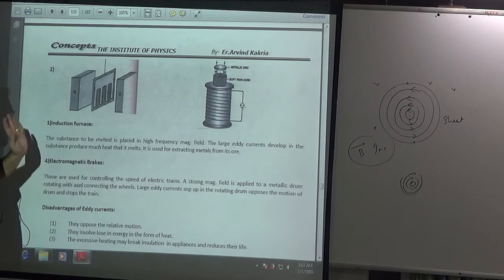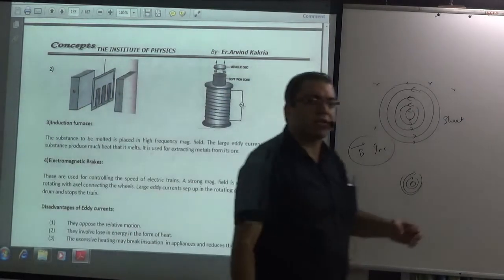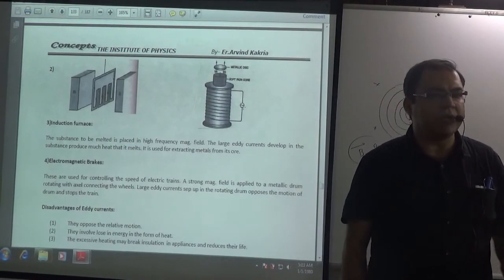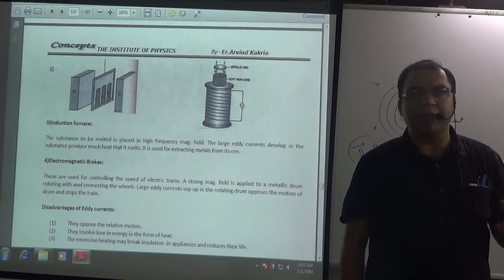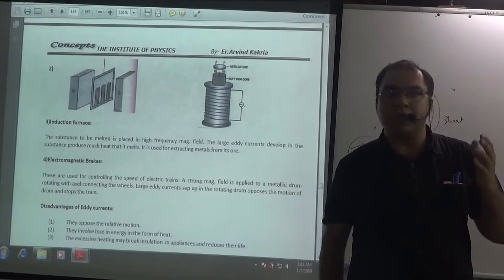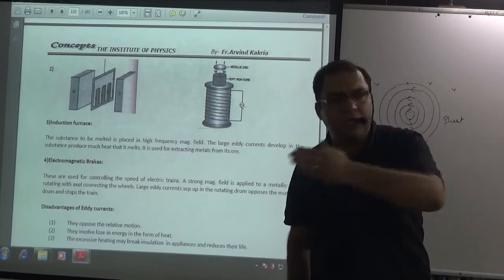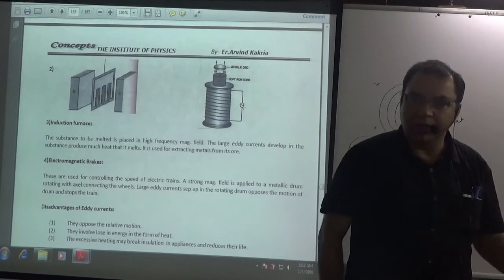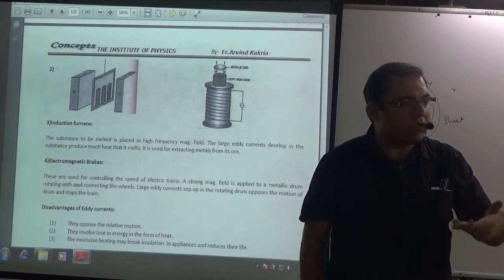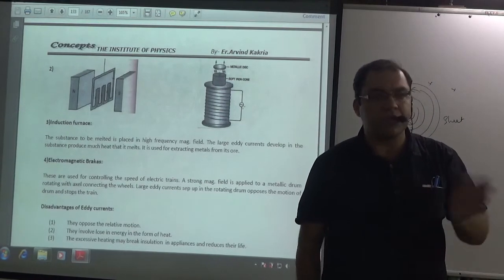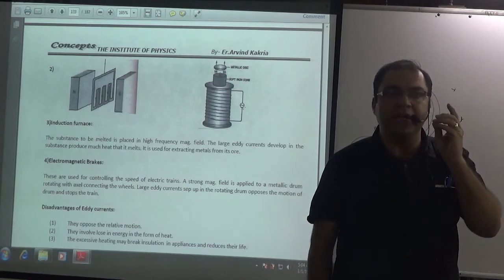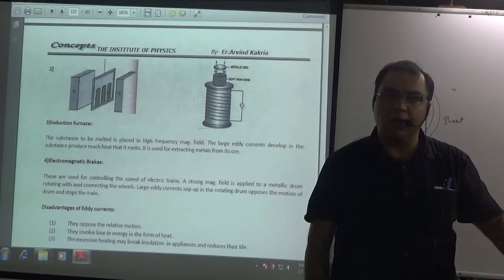Next application is the induction furnace. You take a metal ore from the Earth's surface - it has many impurities along with the metal. You want to separate the metal by melting out the impurities. So you place it in a chamber where the magnetic field changes very quickly and very strongly. Eddy currents generate in the metal. The induced currents are so large that the metal generates so much heat that it melts, and the furnace works.